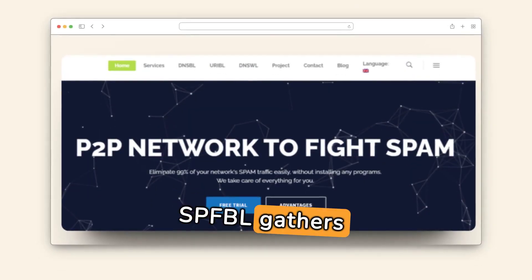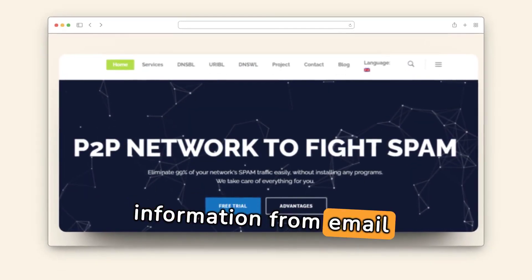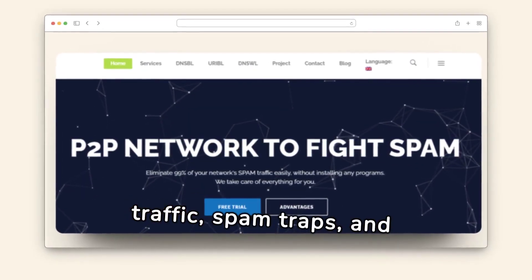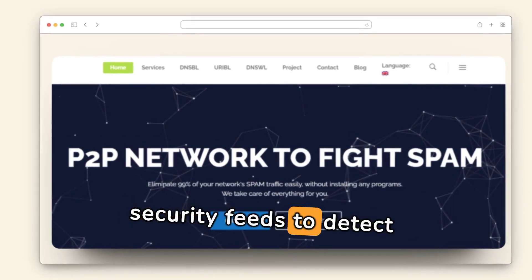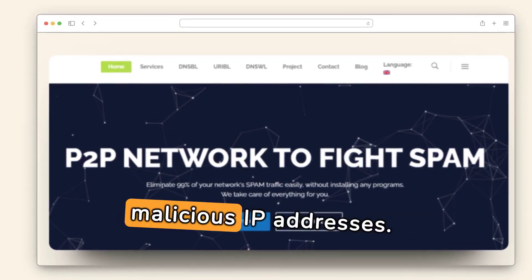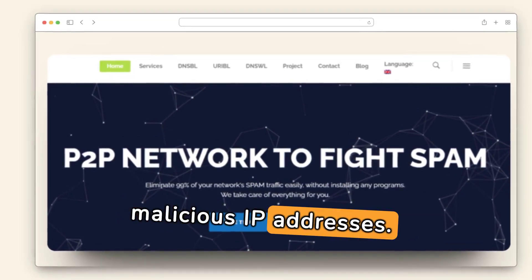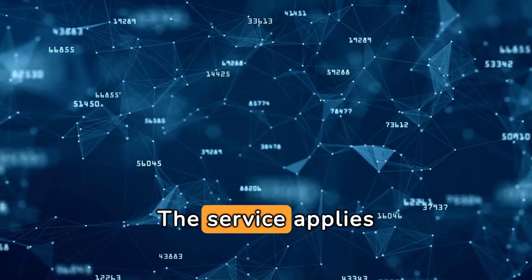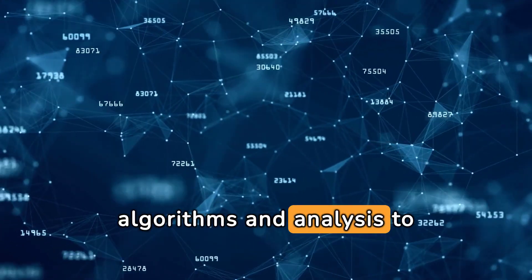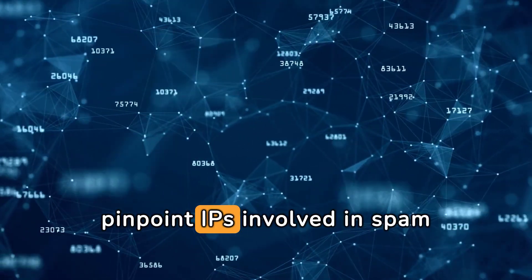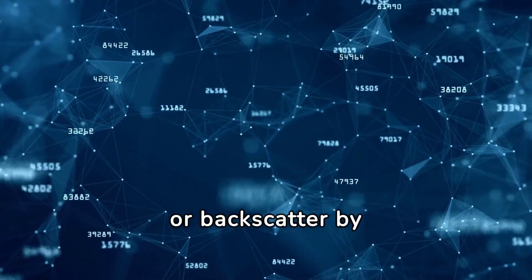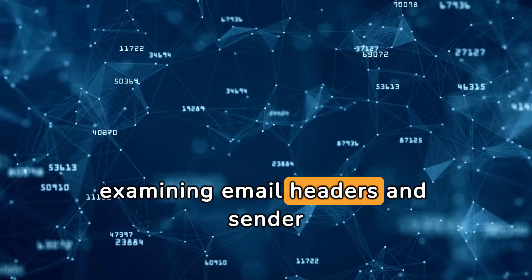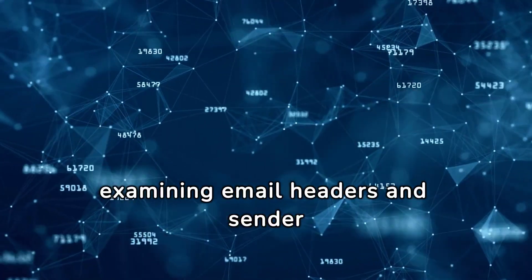SPFBL gathers information from email traffic, spam traps, and security feeds to detect malicious IP addresses. The service applies algorithms and analysis to pinpoint IPs involved in spam or backscatter by examining email headers and sender details.